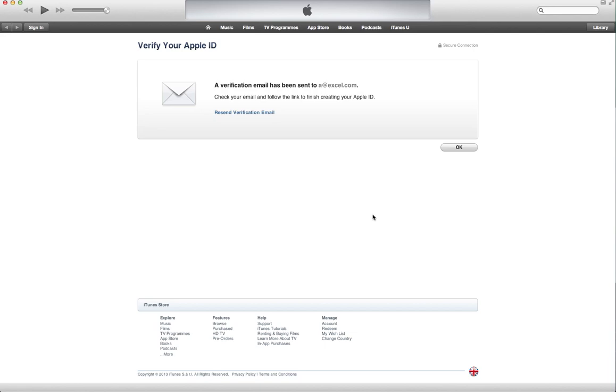So now you know that to create a free iTunes account, free in the sense without having to put any billing information, all you need to do is try to download a free app from iTunes and then when it asks to sign in with your Apple ID, click on create a new Apple ID and go ahead and create your ID. On the billing information page, select the none option. That's it. Thank you for watching. Bye.